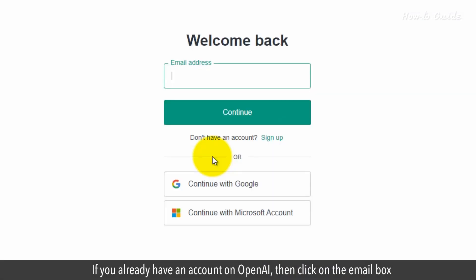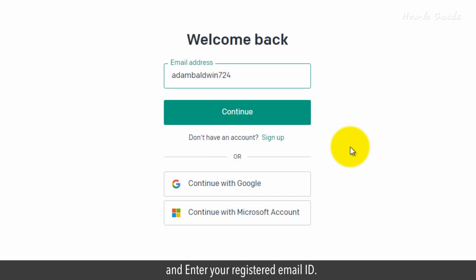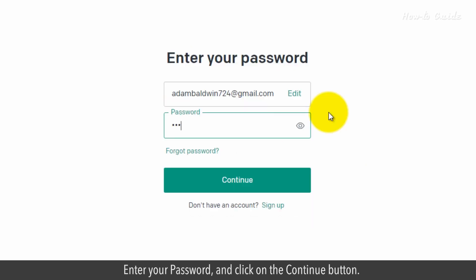If you already have an account on OpenAI, click on the email box and enter your registered email ID. Click on the continue button, enter your password, and click on the continue button.